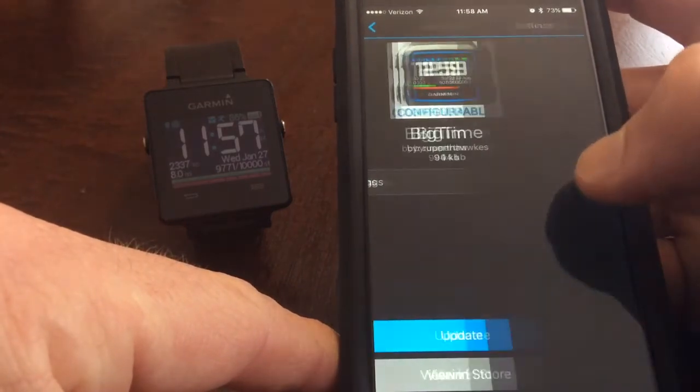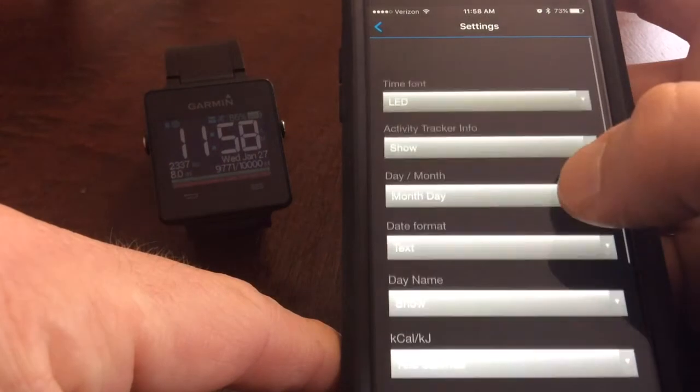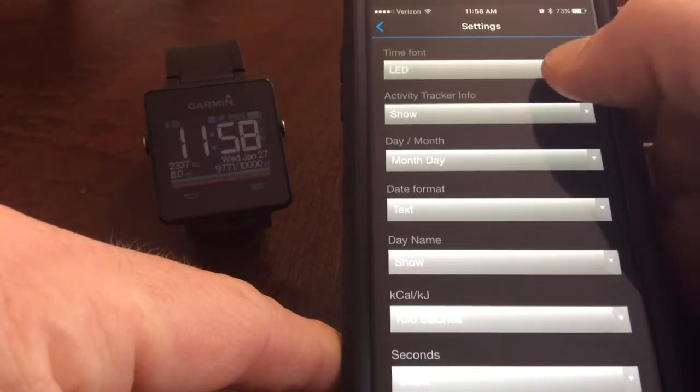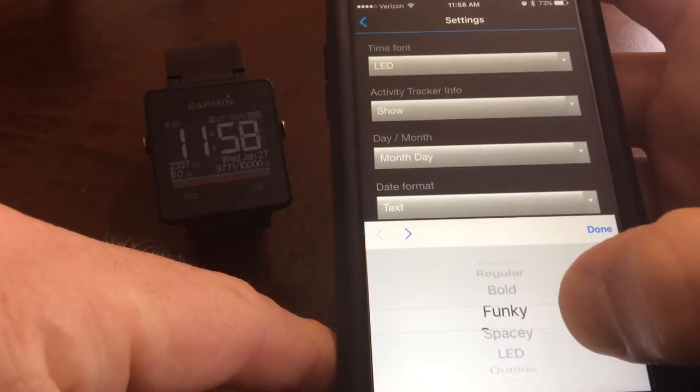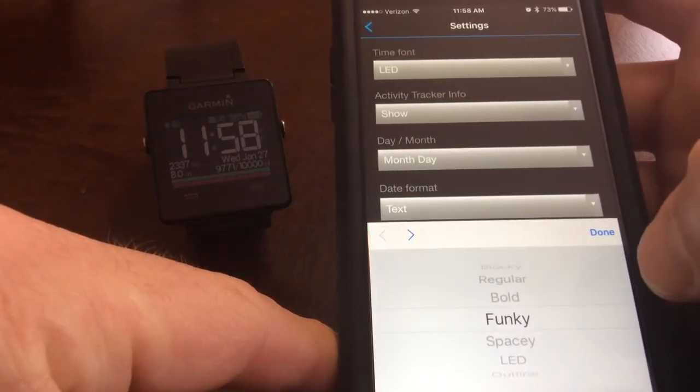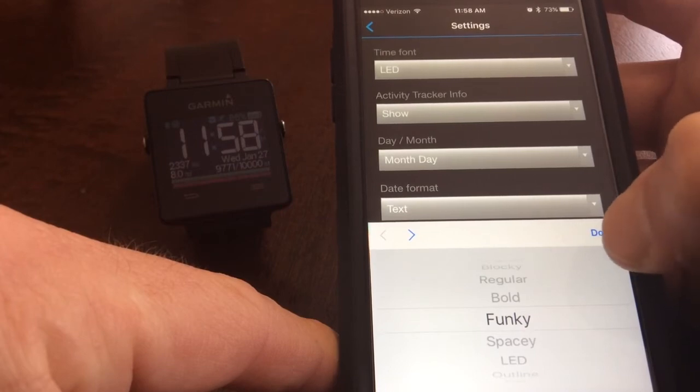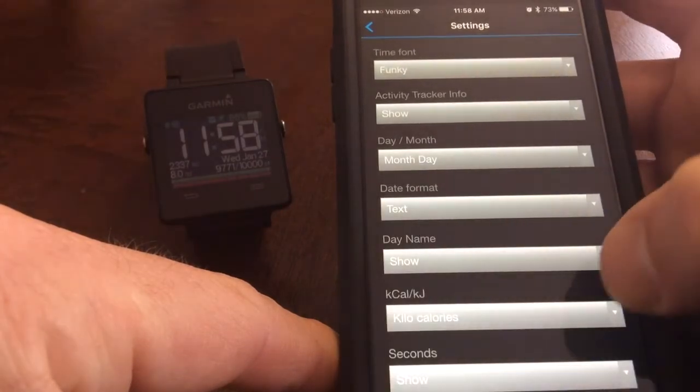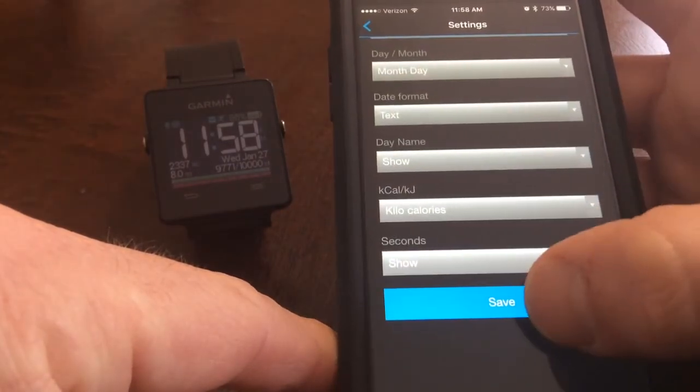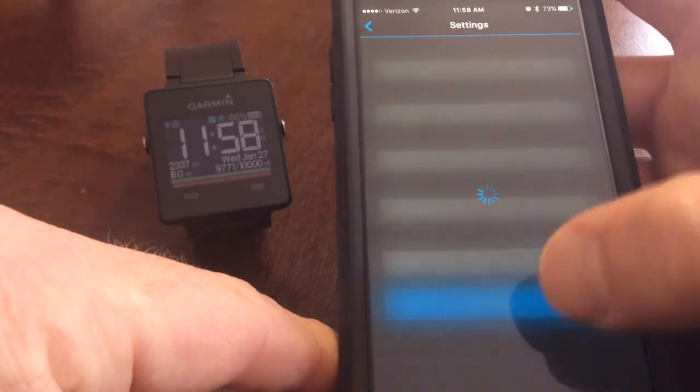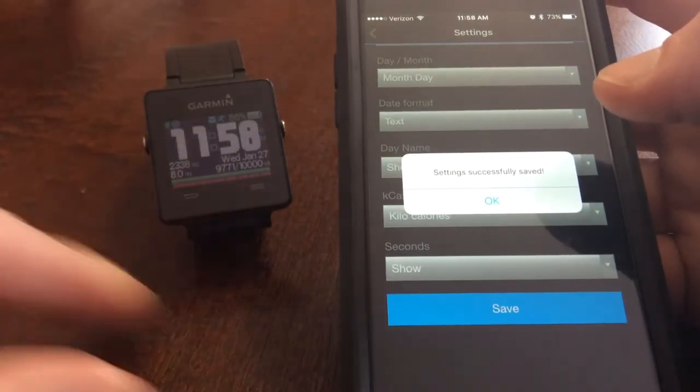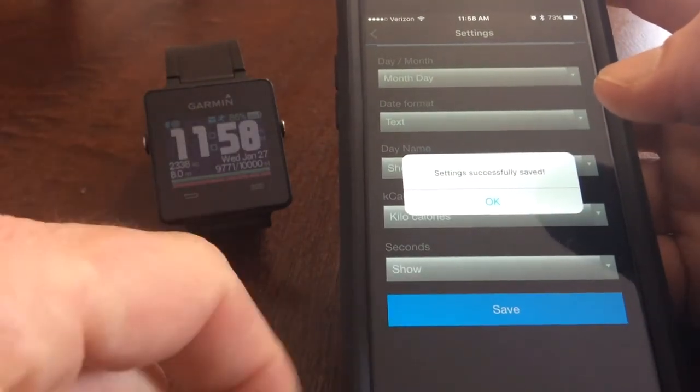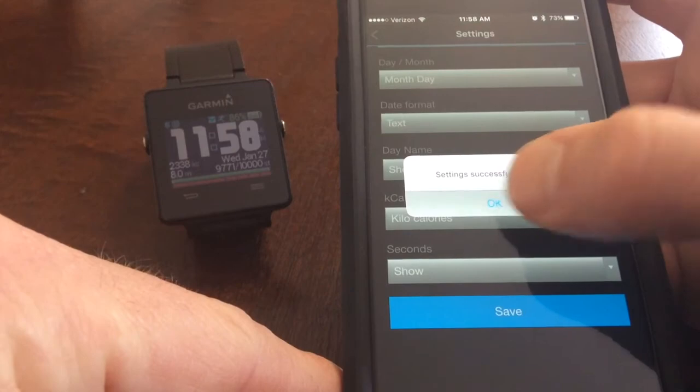I'll go back to settings again because I'm going to change it back to the funky font. That's the one I like. Change it to funky, click done and hit save and boom it updates the watch face pretty automatically.